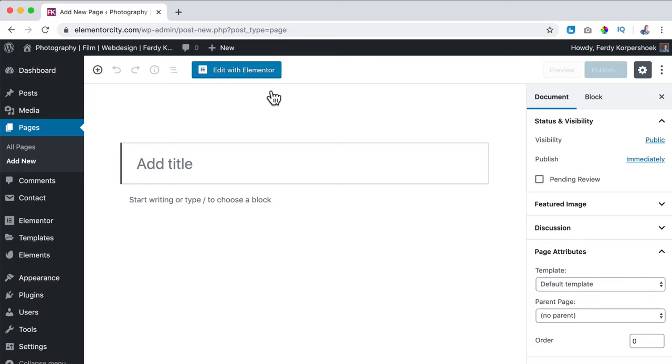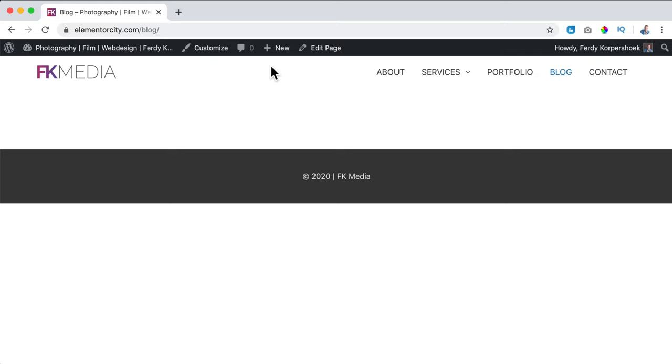Hi guys, my name is Ferdi and in this video I will show you how you can create a blog area into your WordPress website. Let me show you what we will cover in this tutorial. I will show you how to implement a blog page and blog posts into your existing WordPress website. Then we will create our blog post using the Gutenberg editor that comes with WordPress.